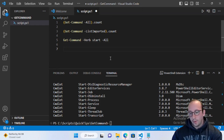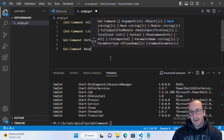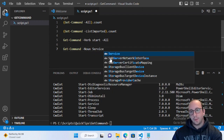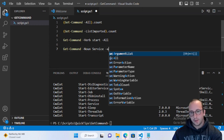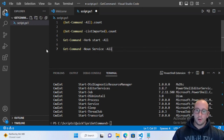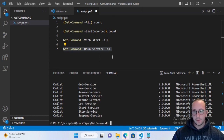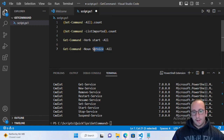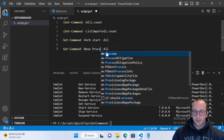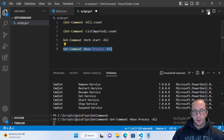If you know the noun but not the verb, you can use the -Noun parameter. For example, if you know you want to do something with 'Service' but aren't sure what, specifying -Noun Service with -All returns all available service cmdlets: Get, New, Remove, Restart, Resume, Set, Start, Stop, and Suspend-Service.